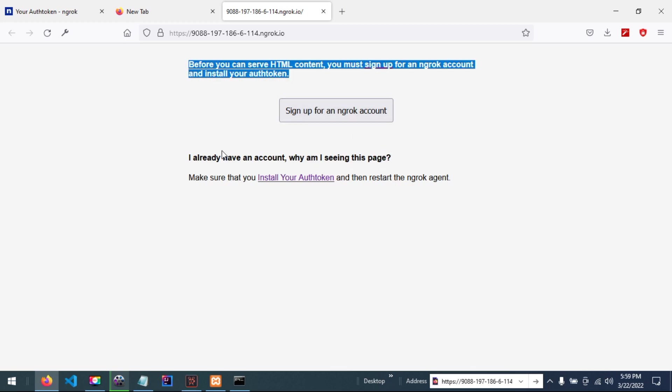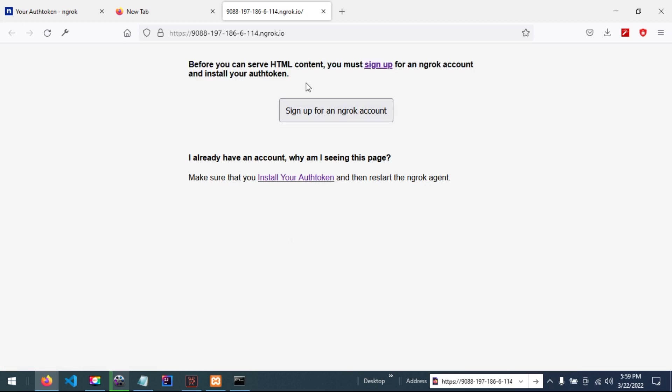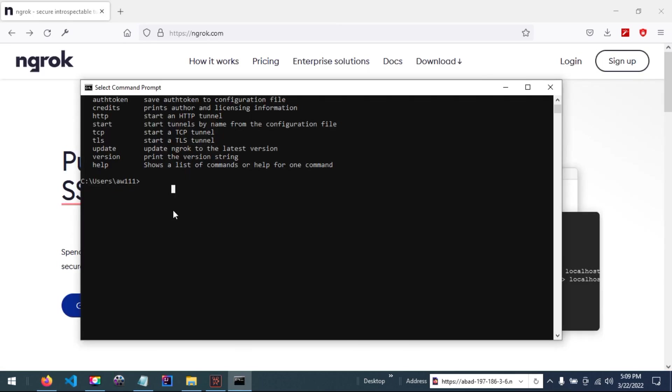If you don't have this problem, make sure that you install your authentication token and then restart the NGROC agent. This problem is obviously caused by you not having installed your authentication token, so we are going to install it before running this command.